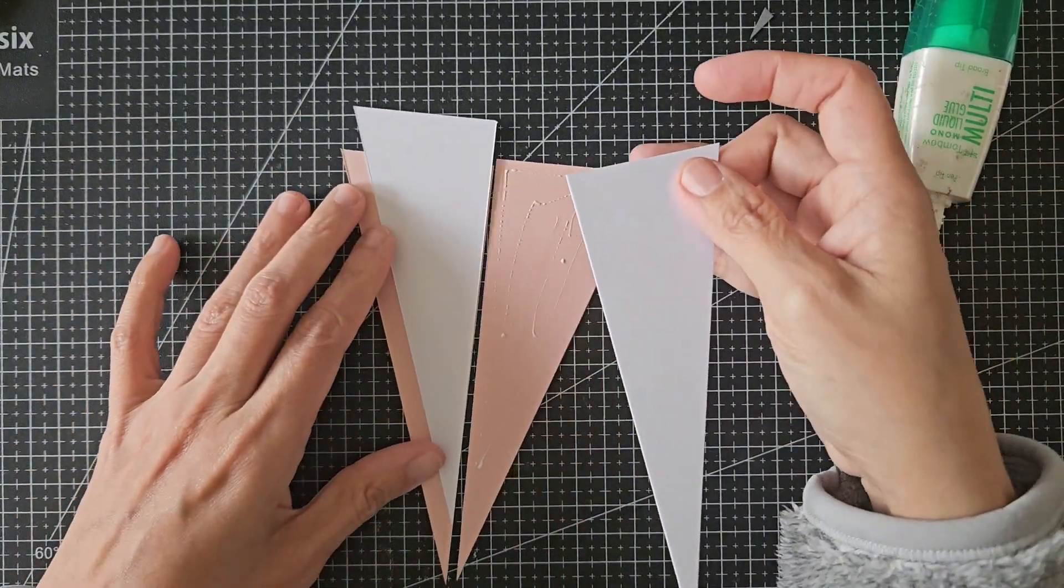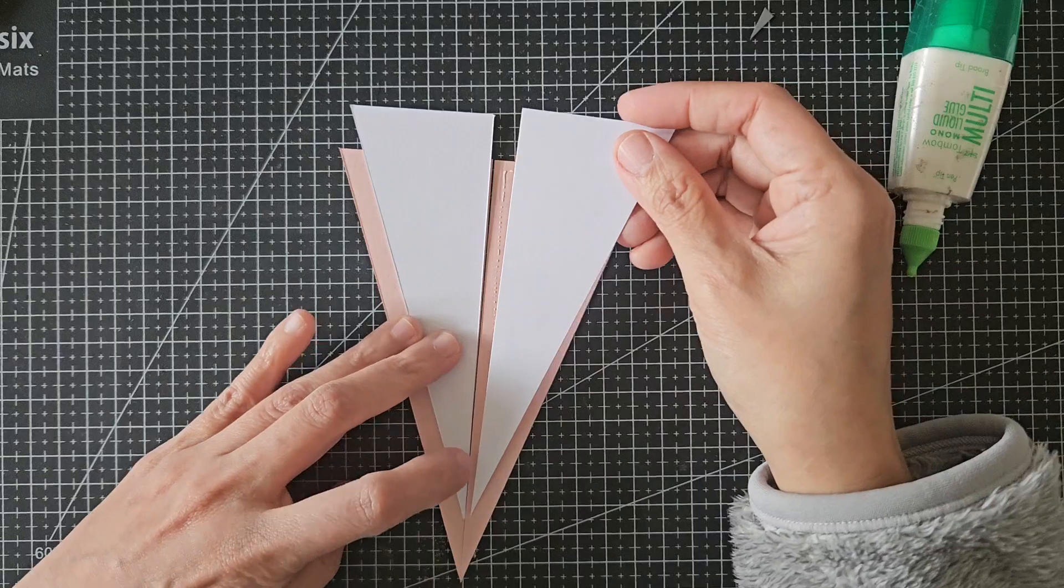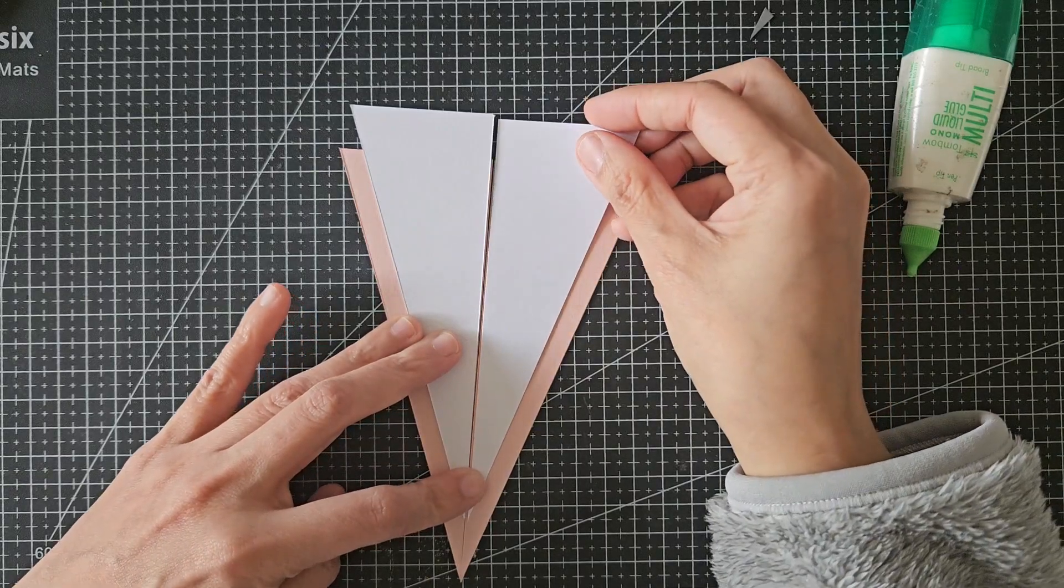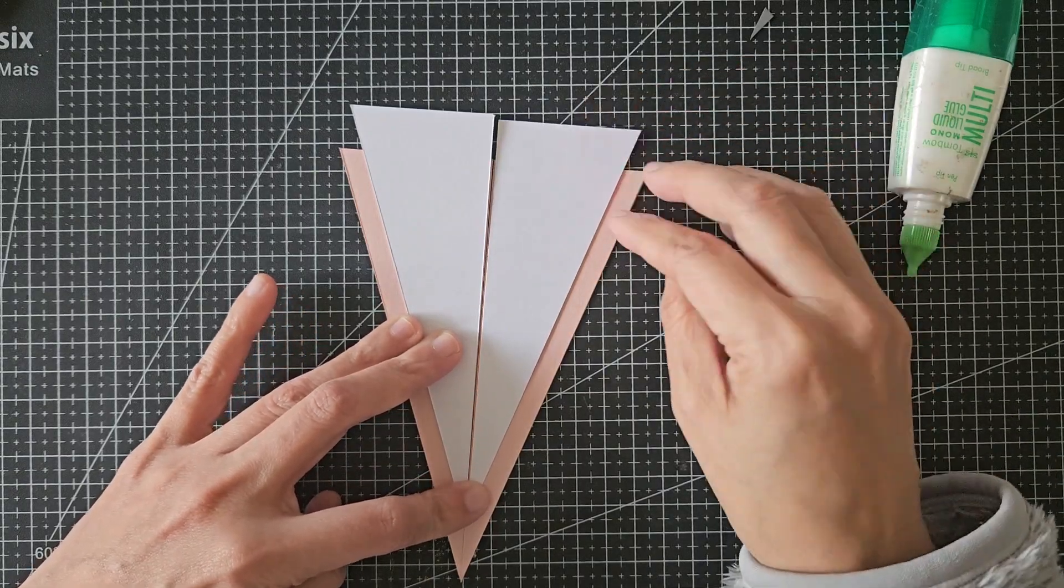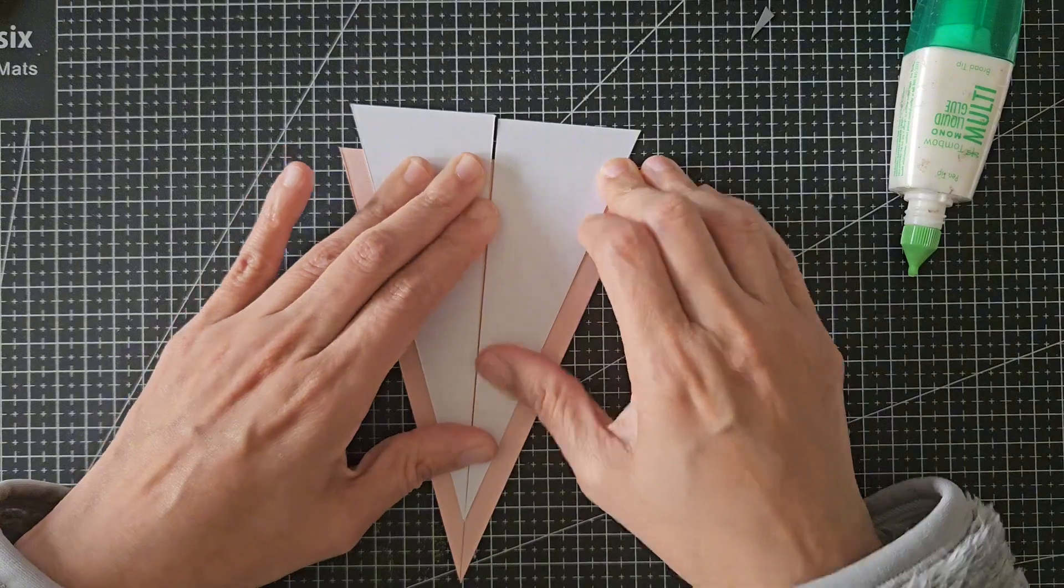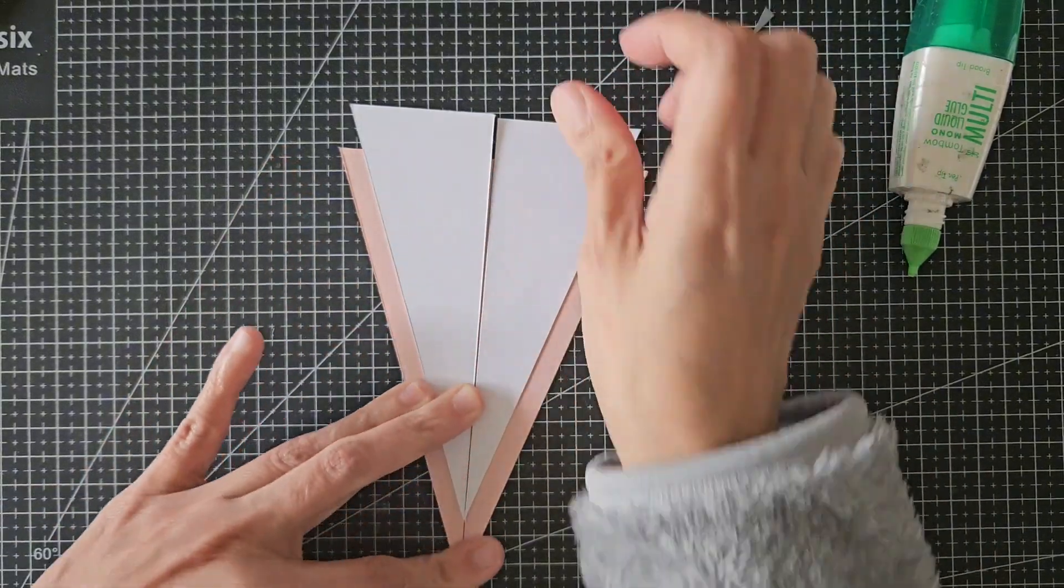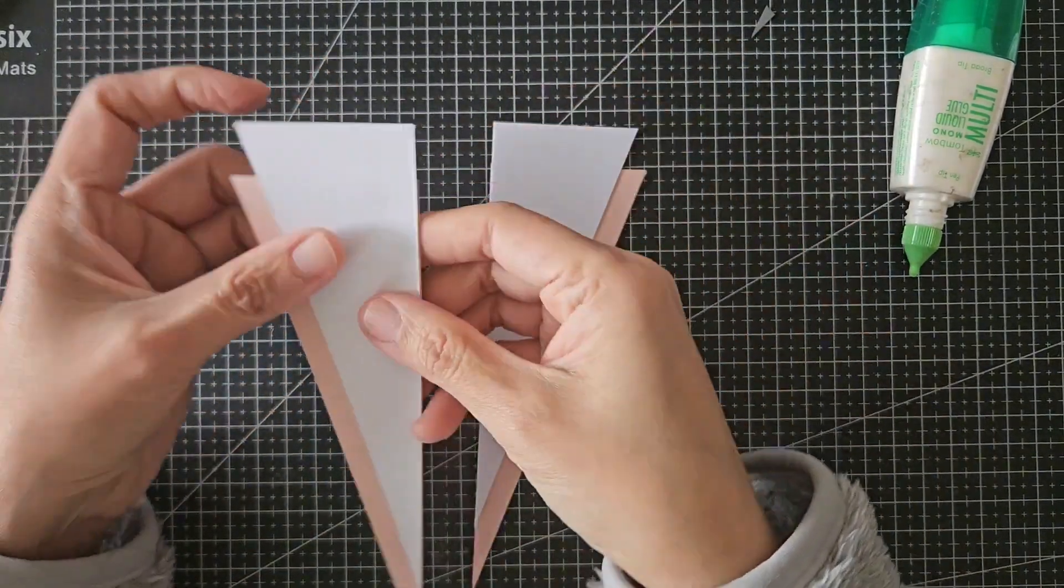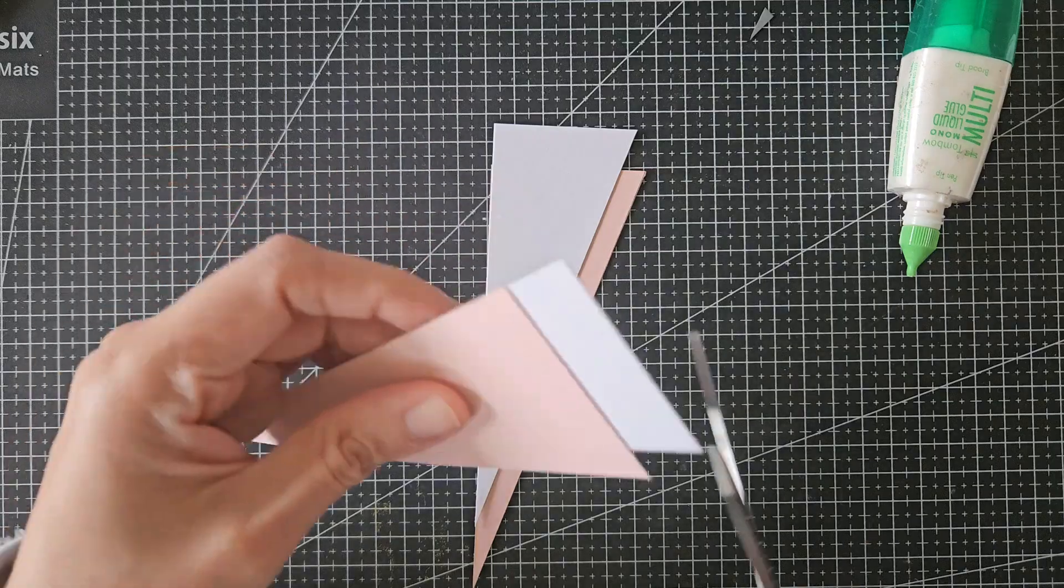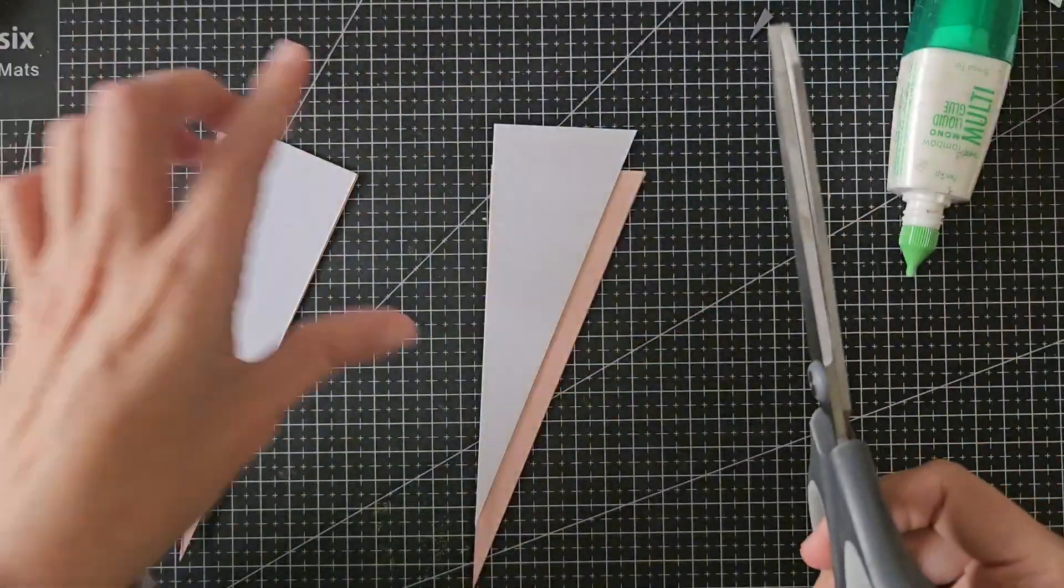I place them side by side as I glue the white pieces to make sure they are perfectly symmetrical. Then I just cut off the excess white parts.